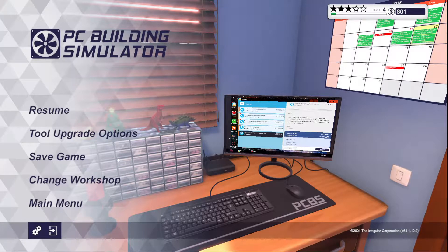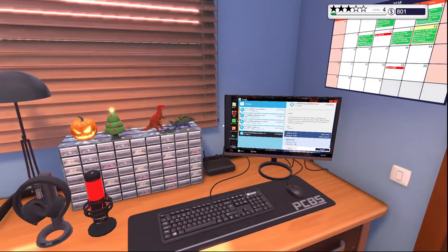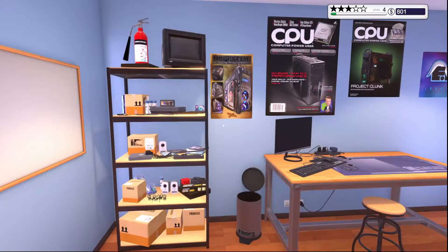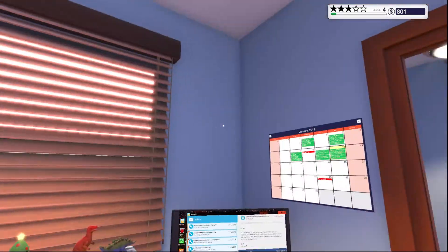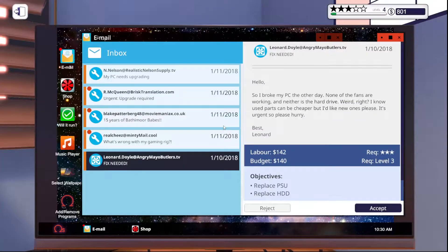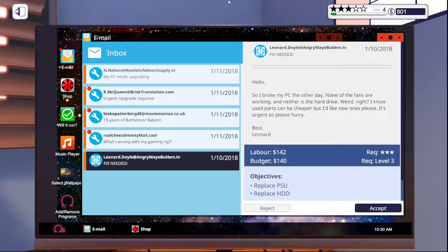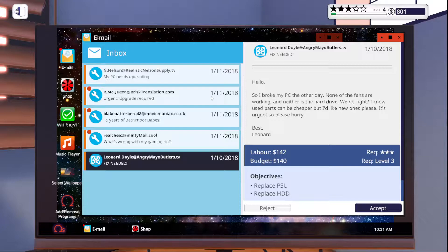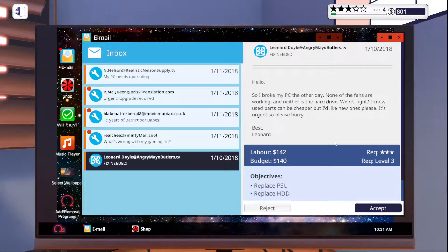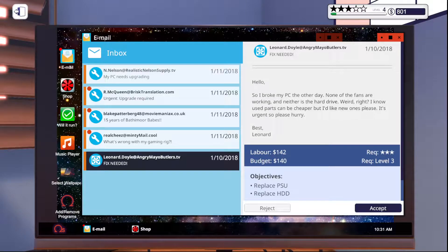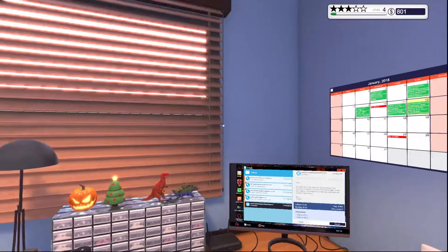Alrighty guys, what is up? Welcome back to another episode of PC Building Simulator with Lone Debater 7. Today we're going to be picking up where we left off. We're at level 4 with about 3 stars in reputation, $800 in the bank of Rooney, and we're going to see if we can't get a little bit farther in the game today.